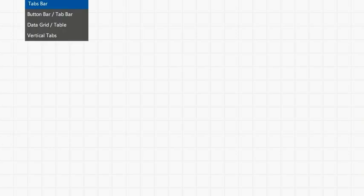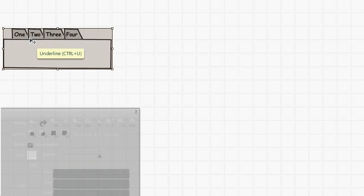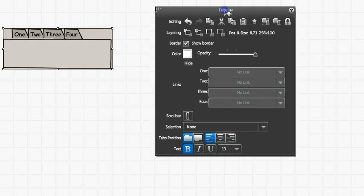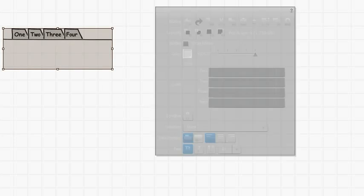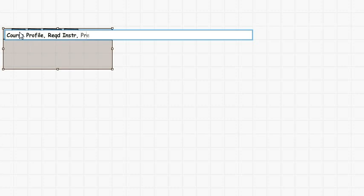First we're going to add a tabs box to our screen. This is when we start our page. This grey box here is the properties dialog, so first of all we're going to take the border off, and then we're going to double click here to change the text of the tabs.